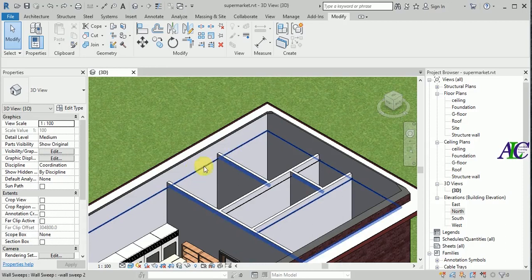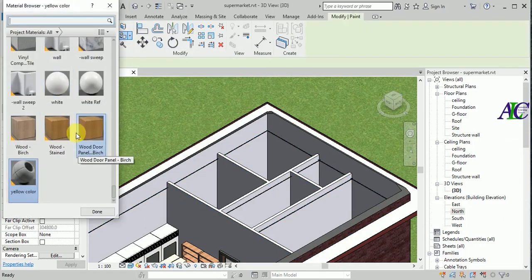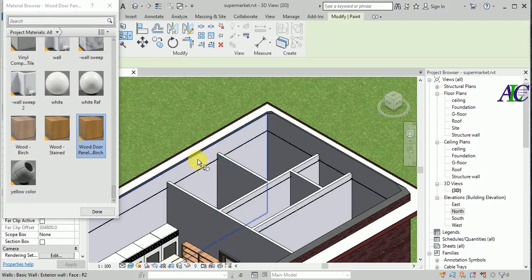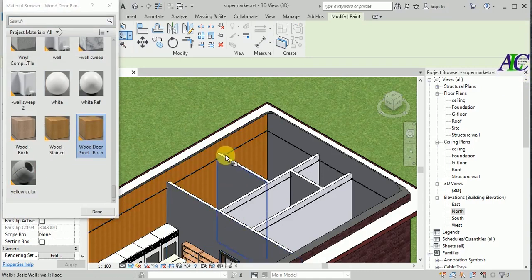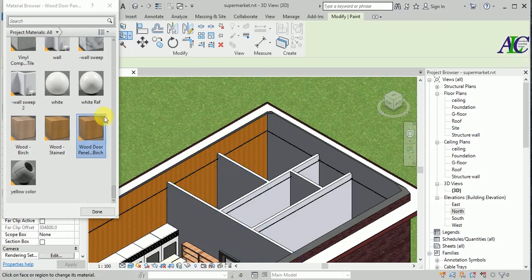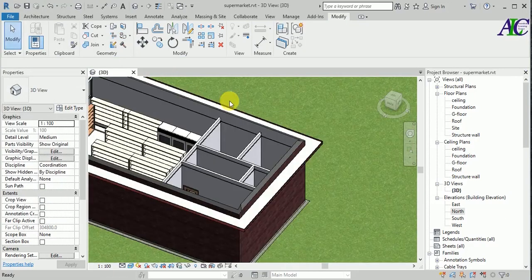First I'm going to separate this wall from here to here. As you can see the old wall is already painted, so before painting I'm going to separate this section.